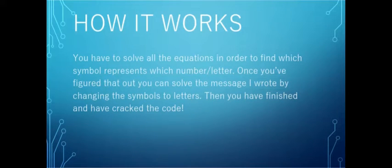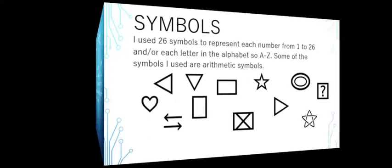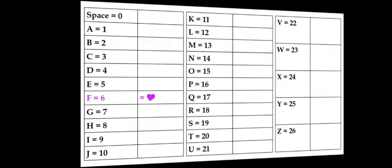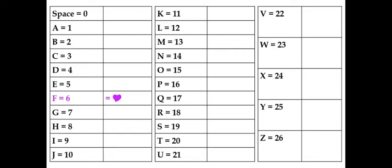Then you have finished and have cracked the code. I use 26 symbols to represent each number from 1 to 26 and/or each letter in the alphabet, A to Z. Some of the symbols I used are arithmetic symbols. Here are a few of them, and this is a chart.